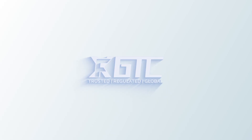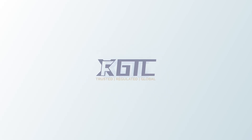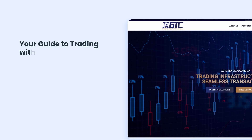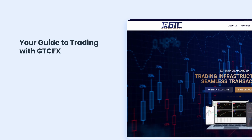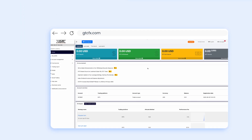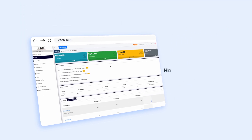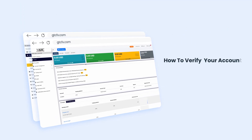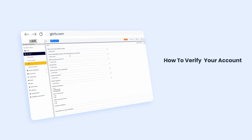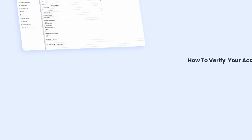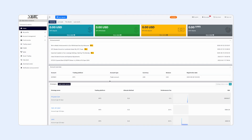Welcome to your guide to trading with GTCFX, a step-by-step series designed to walk you through every part of your trading journey. In this video, we'll show you how to verify your account — the final step before you start trading. Let's get started.